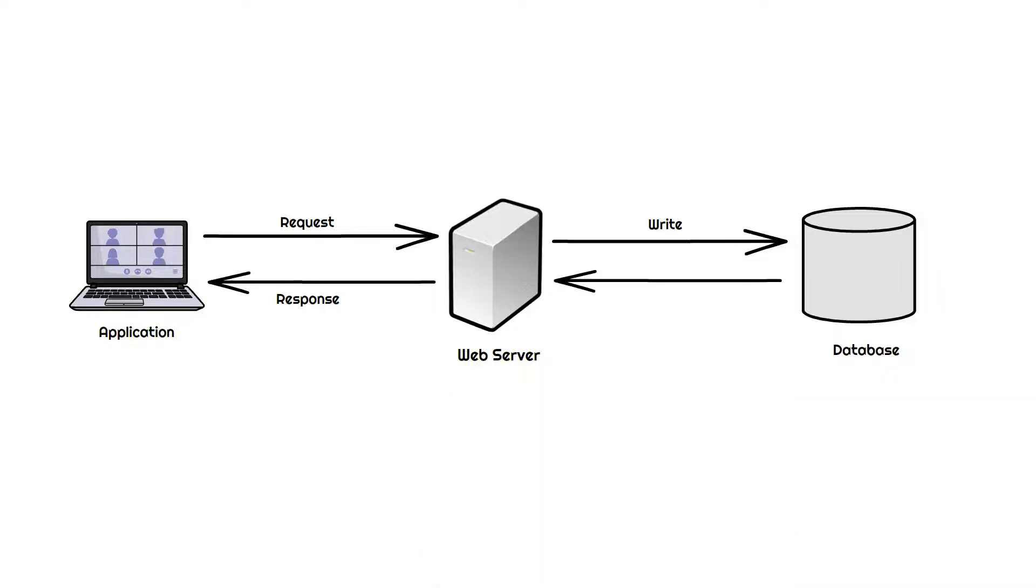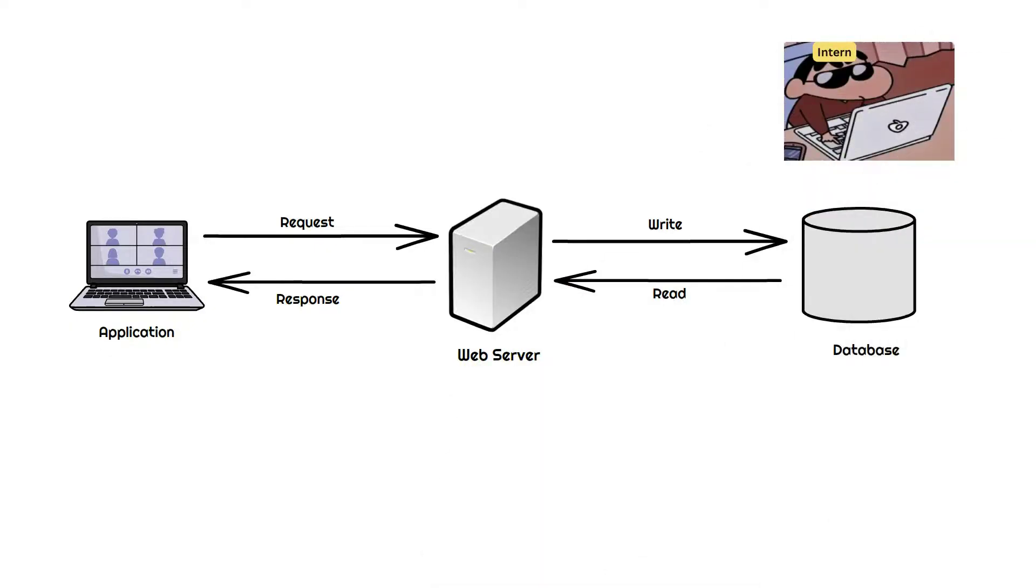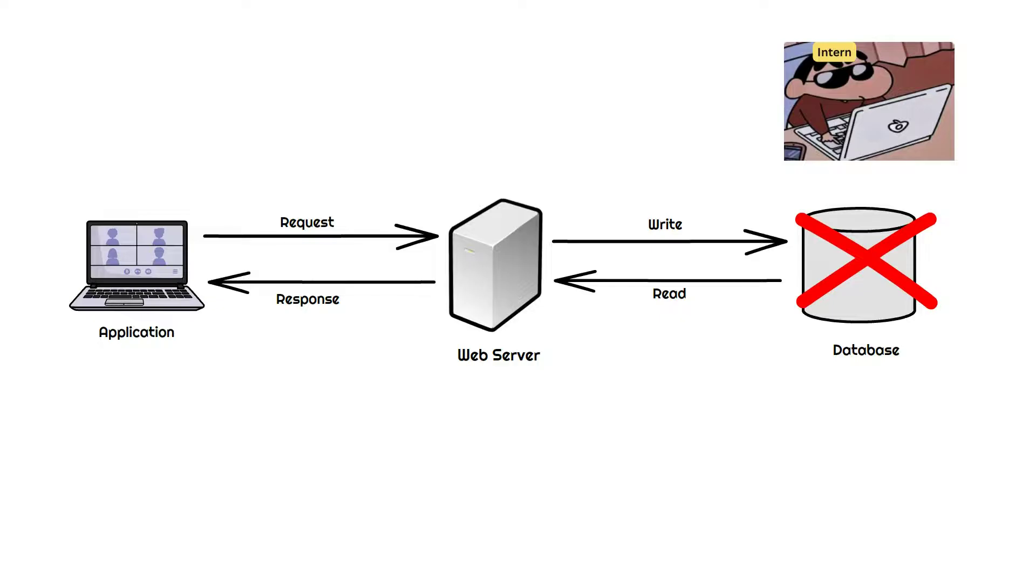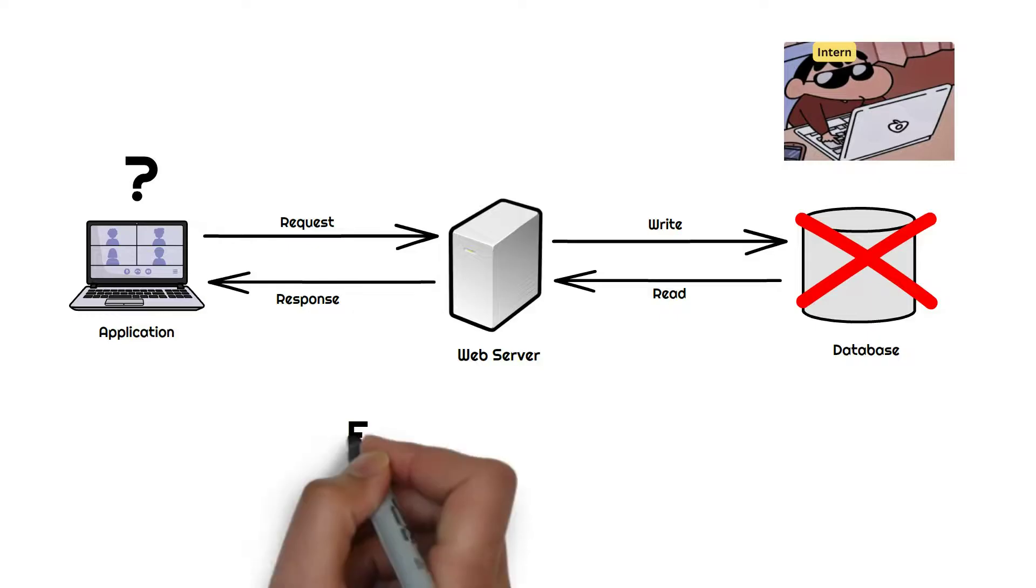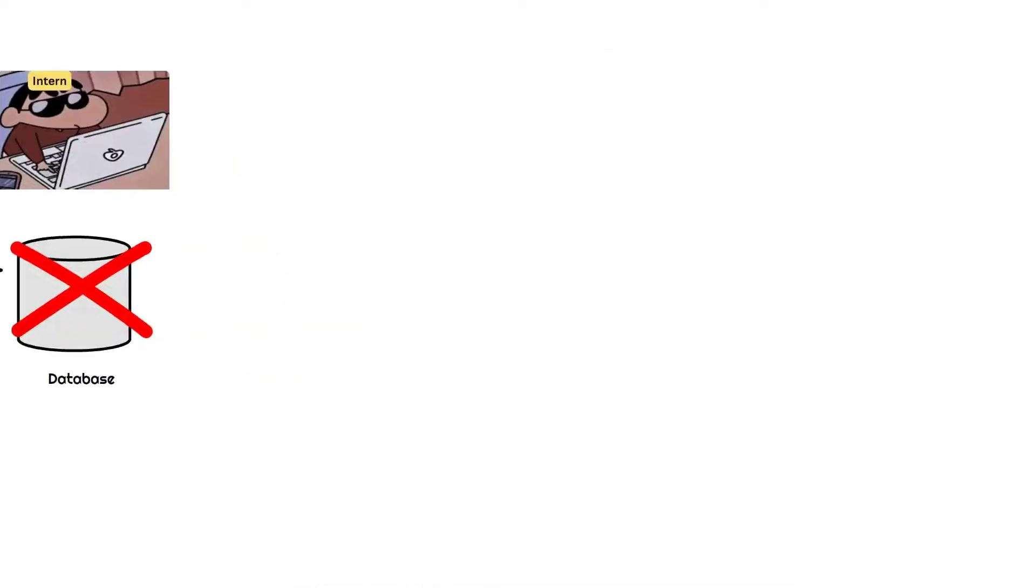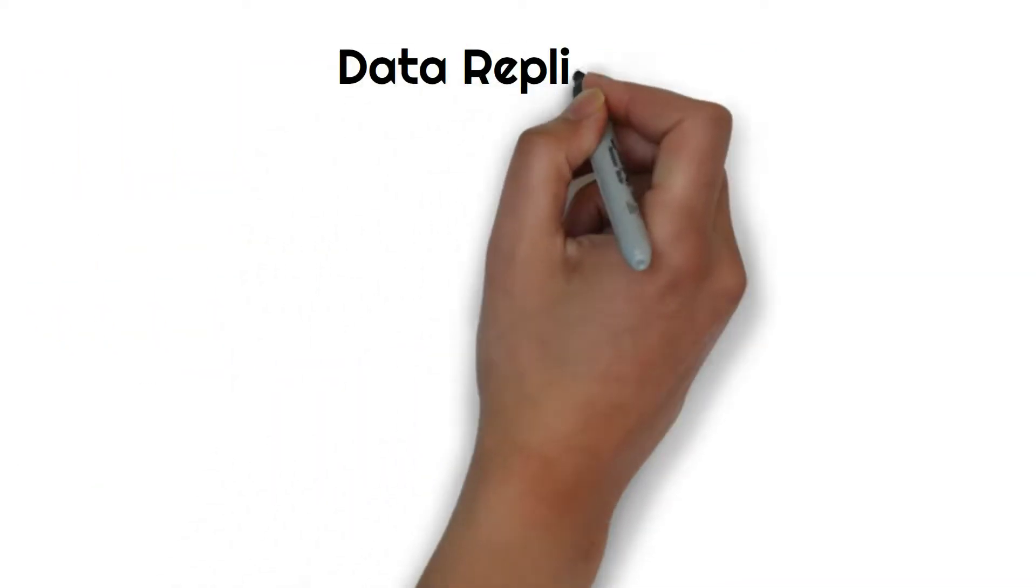But what if due to some reason our database goes down? Without data there is no meaning of an application, right? So what can we do to be more fault-tolerant? The answer is simple: data replication.